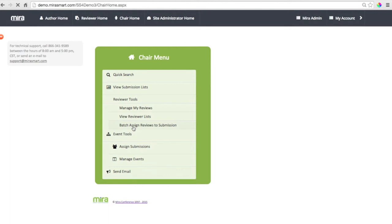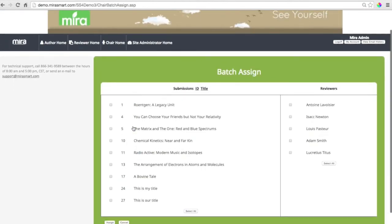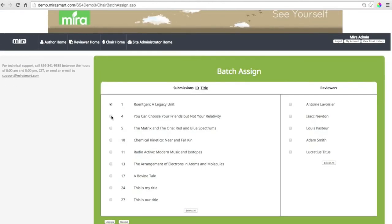Here's where you batch assign submissions to different reviewers. You can select one or many submissions or you can select one or many reviewers.